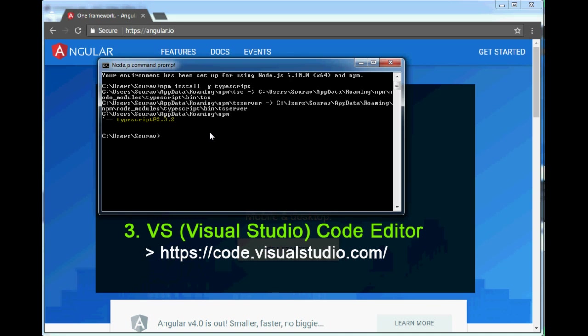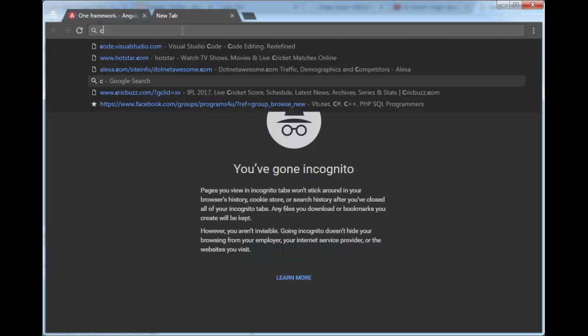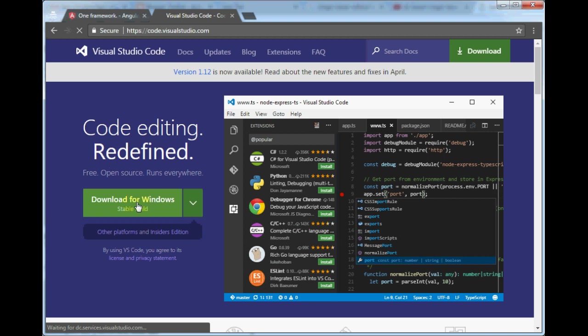Now we will download and install VS Code editor. We can write an Angular 2 application using a simple Notepad, but in this article I have used the Visual Studio Code editor. I personally love VS Code. You can download it from code.visualstudio.com. I have already downloaded and installed it on my system — if you already have it, you don't need to do this again.